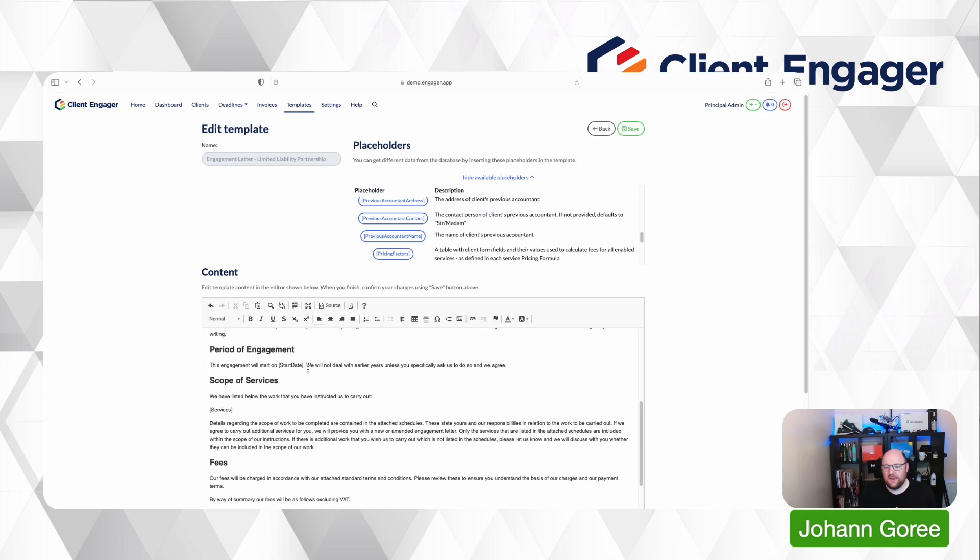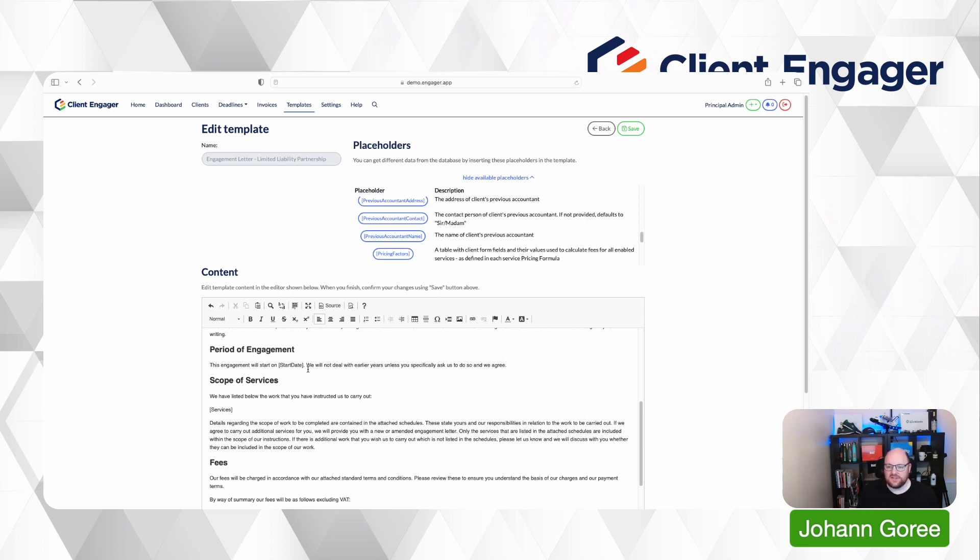And it also gives them the ability to say well you've now exceeded this, you've now got 11 employees instead of 10, you've now got a million pound turnover instead of a quarter of a million pound turnover, we need to discuss the pricing of services now going forward. Pricing factors that come through will only be the ones for the services that you've turned on.